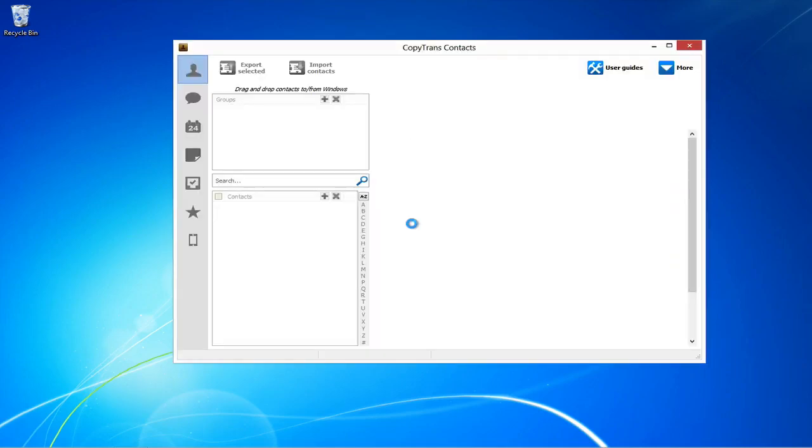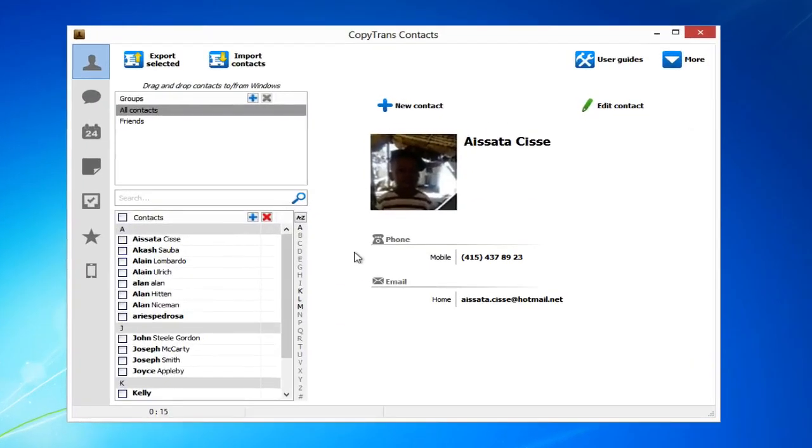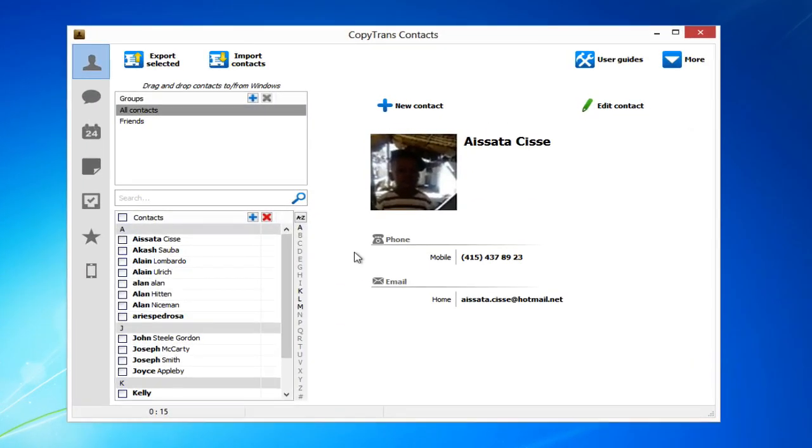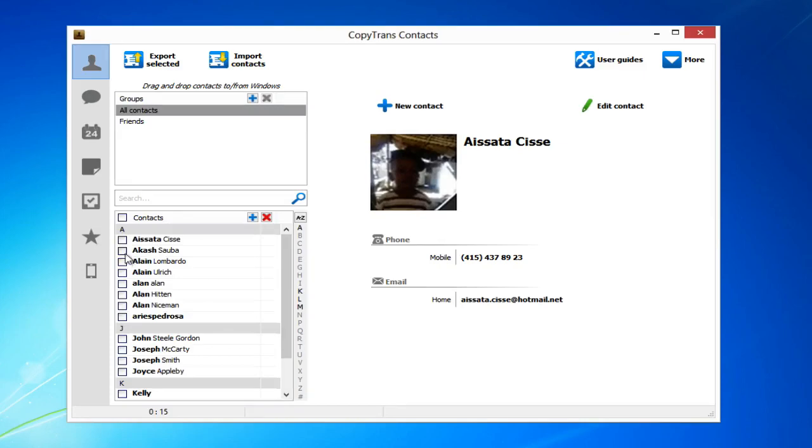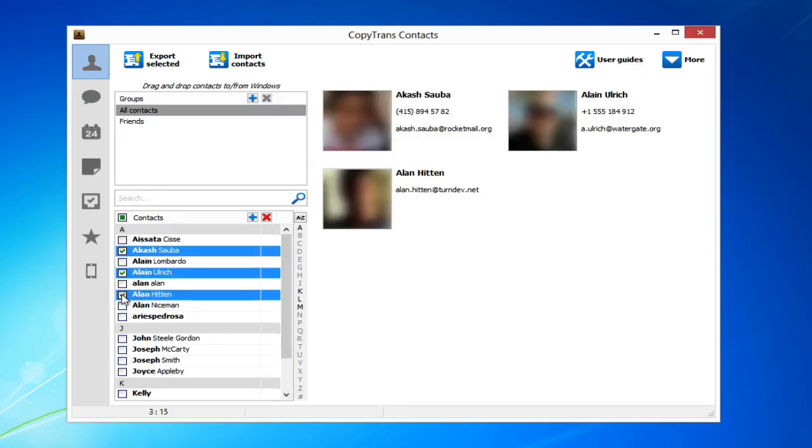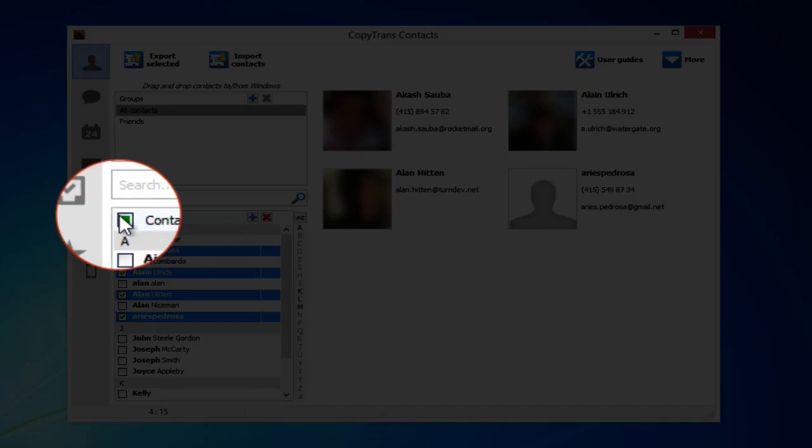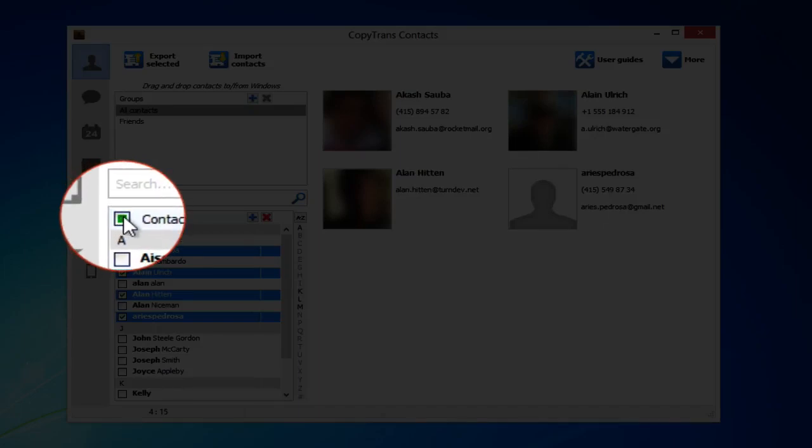Open CopyTrans contacts and connect your iPhone. All of your contacts will appear in the main window. Select all the contacts you wish to export using the checkboxes on the left. You can select all contacts by checking the box next to contacts.